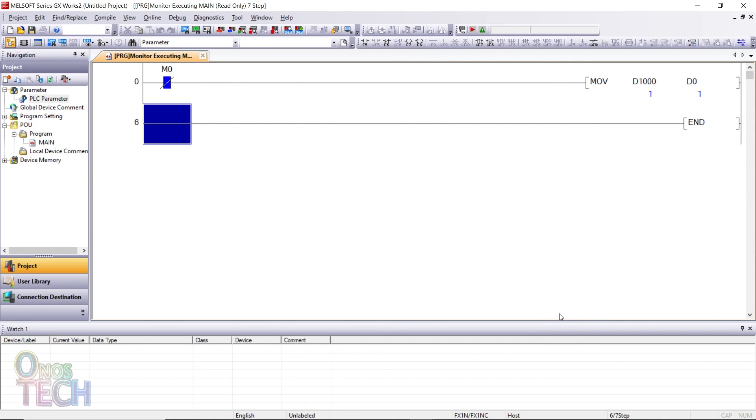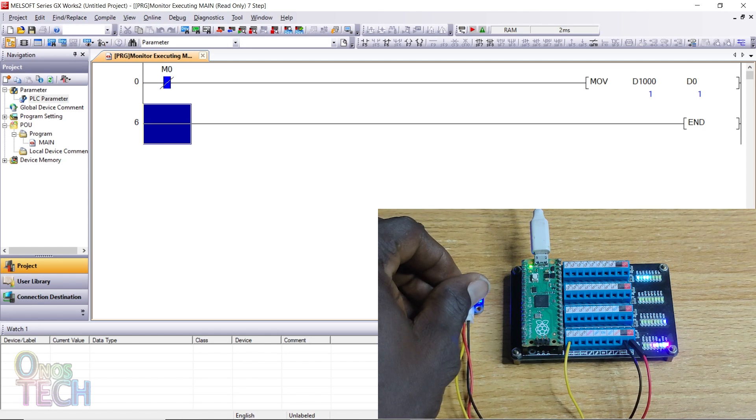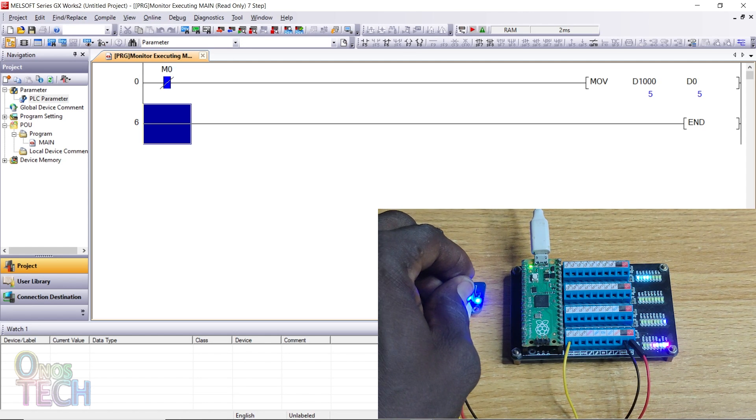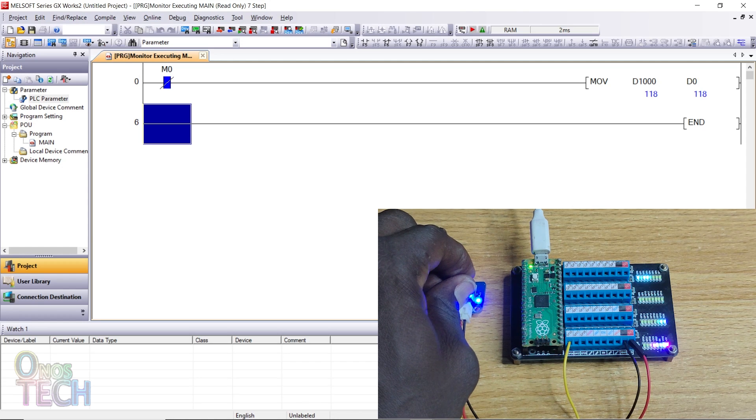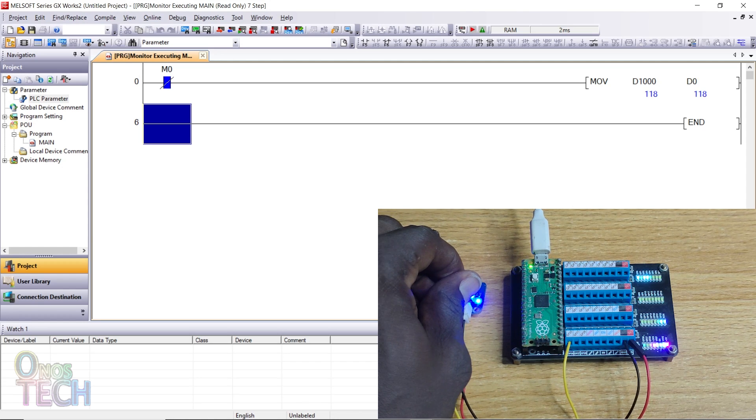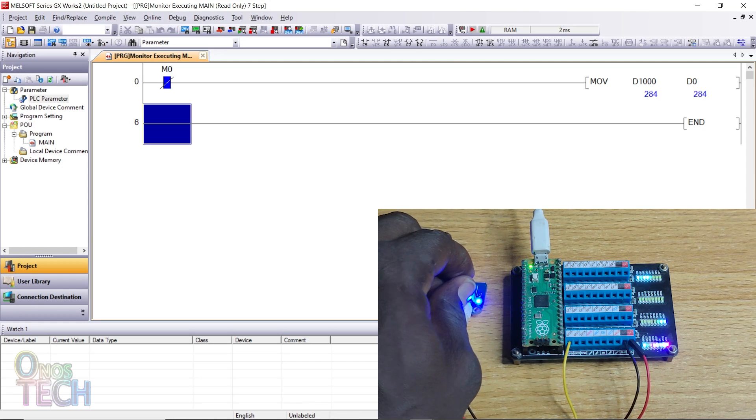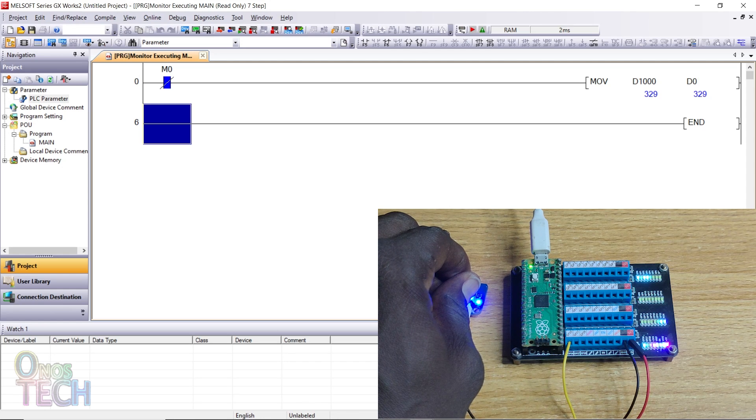Press F3 on your keyboard to start monitoring the PLC parameters. Observe that D1000 and D0 values go from 1 to 329 when the potentiometer is adjusted from one end to the other.